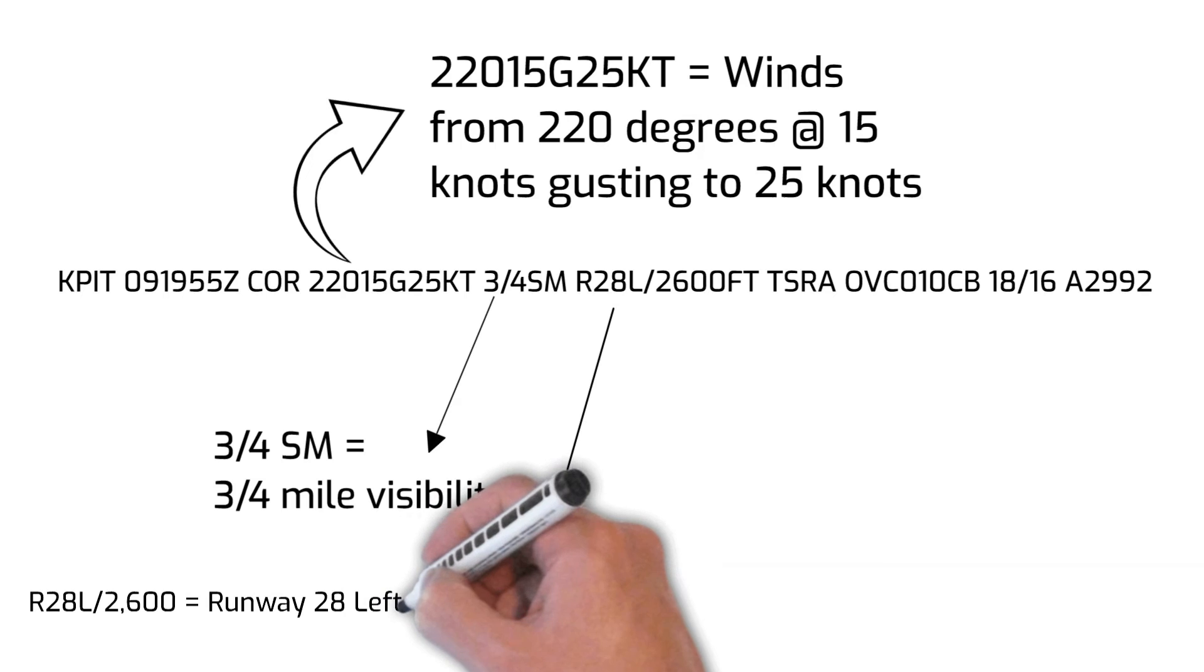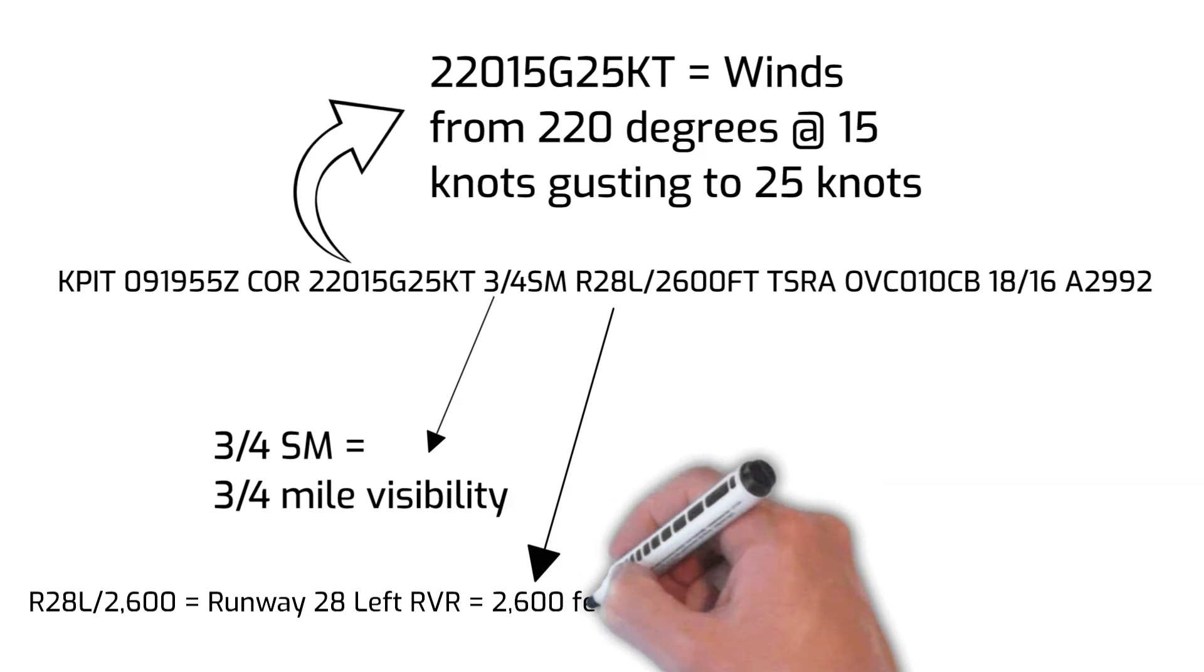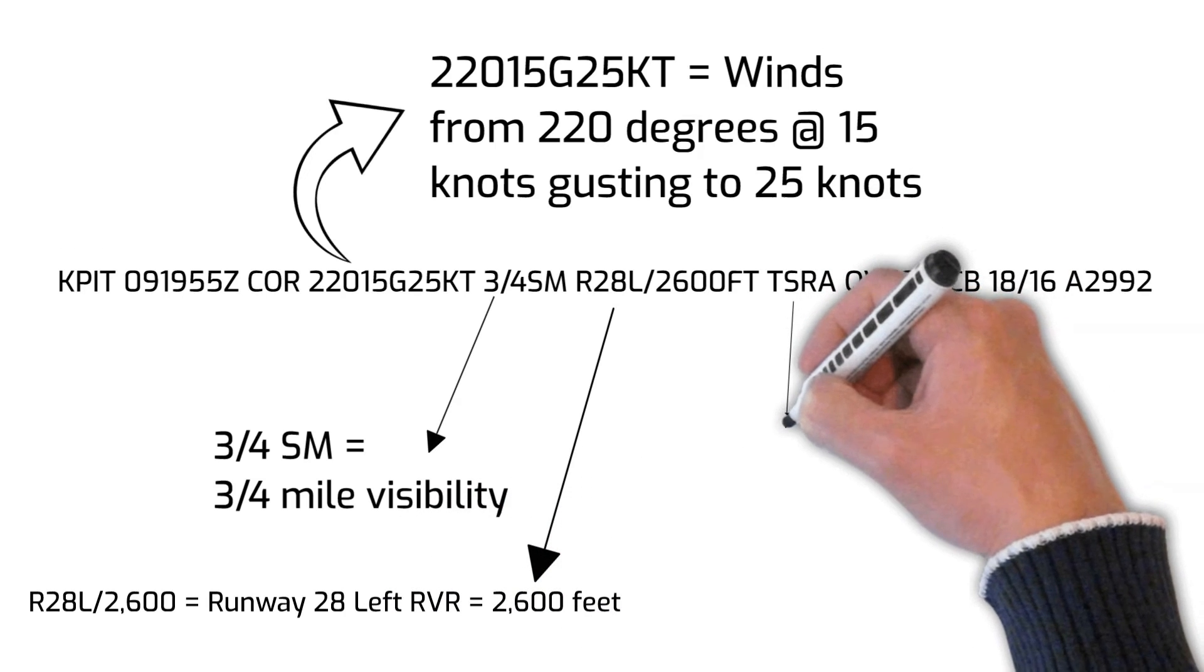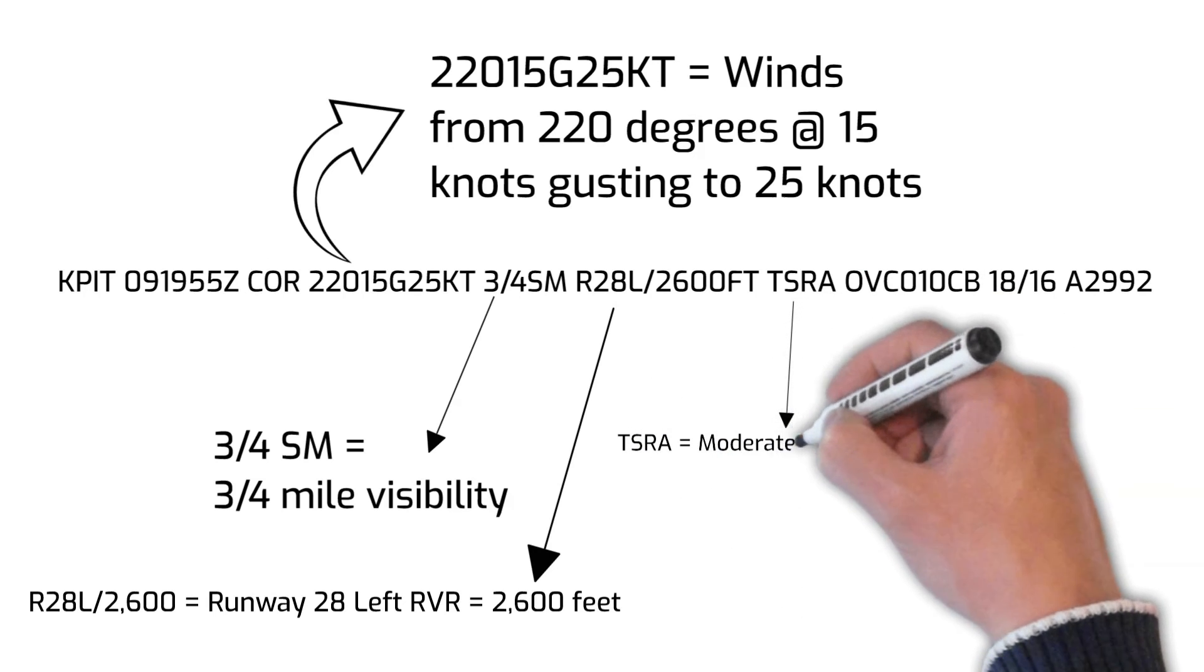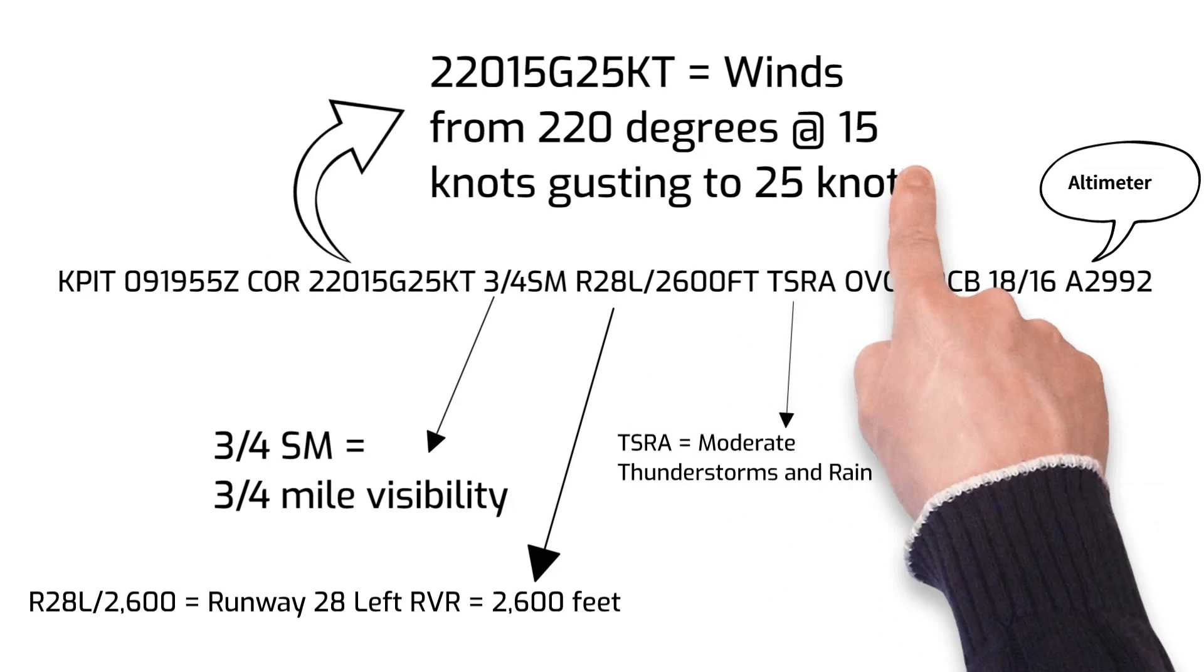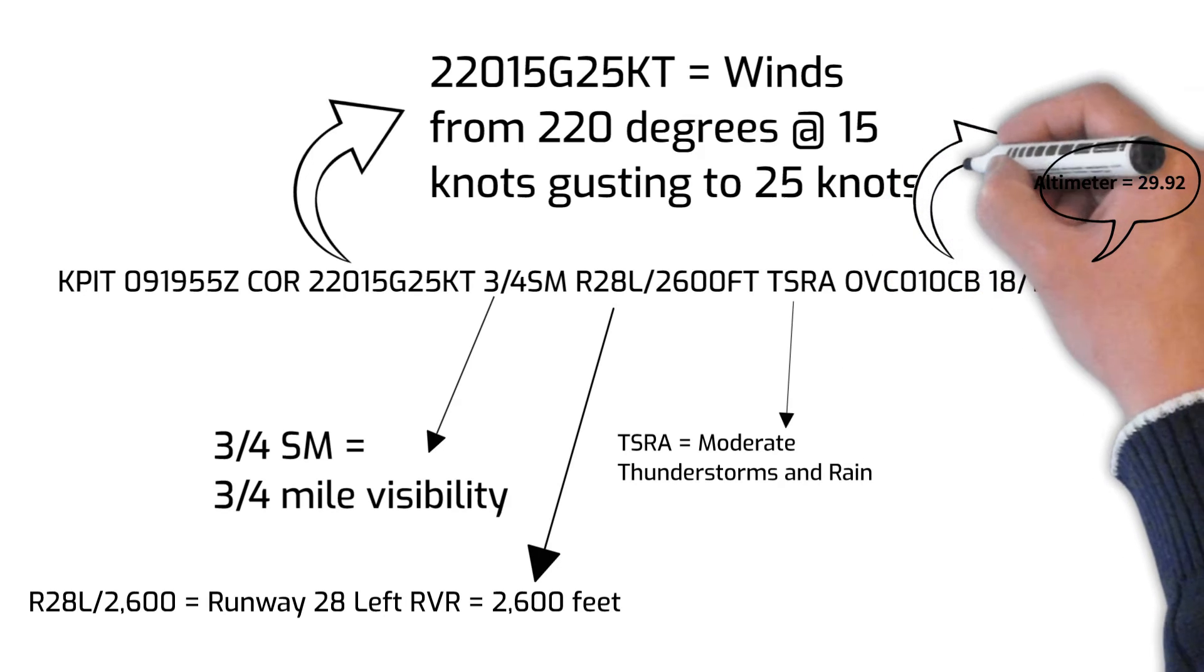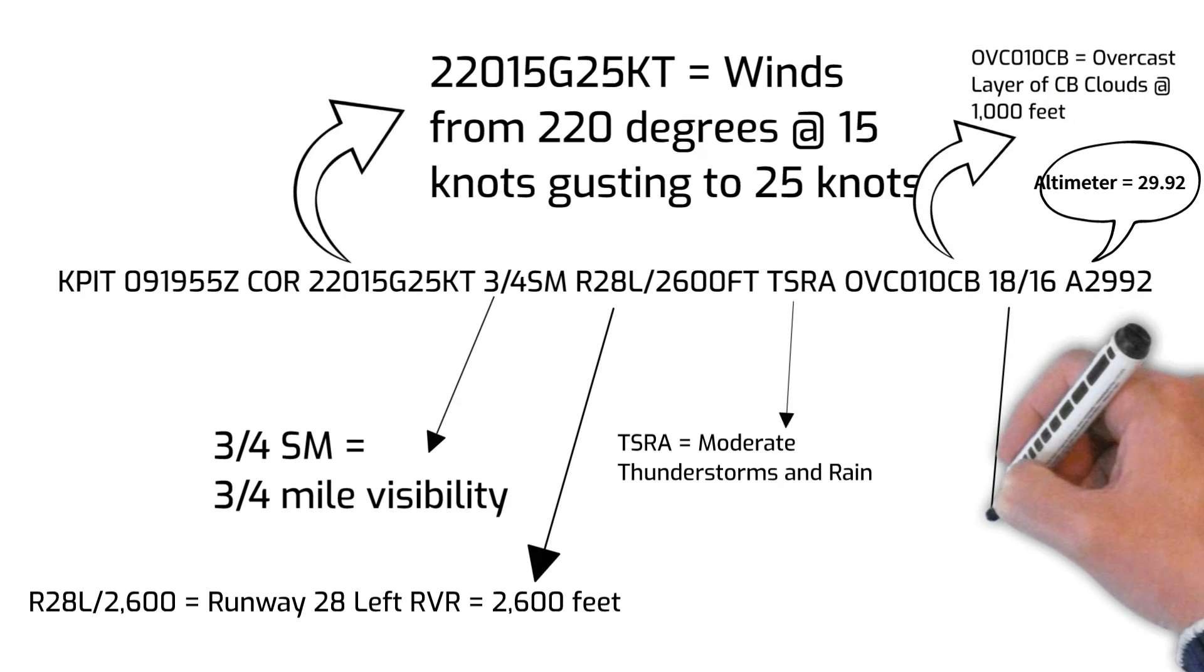There are moderate thunderstorms and rain with an overcast layer of cumulonimbus clouds at 1,000 feet. The temperature is 18 degrees Celsius and dew point is 16 degrees Celsius. The altimeter setting is 29.92.